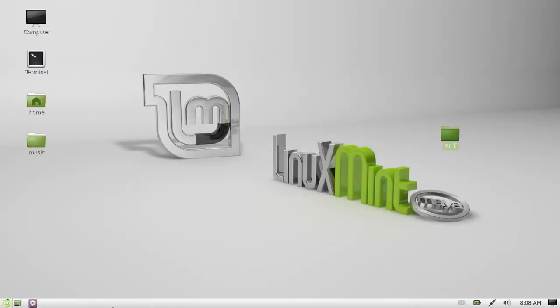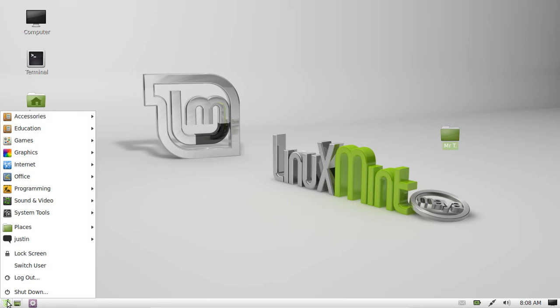G'day YouTube. This is just a quick video to show you a cool little utility in Linux Mint 13. It's a program named GnomeDo.